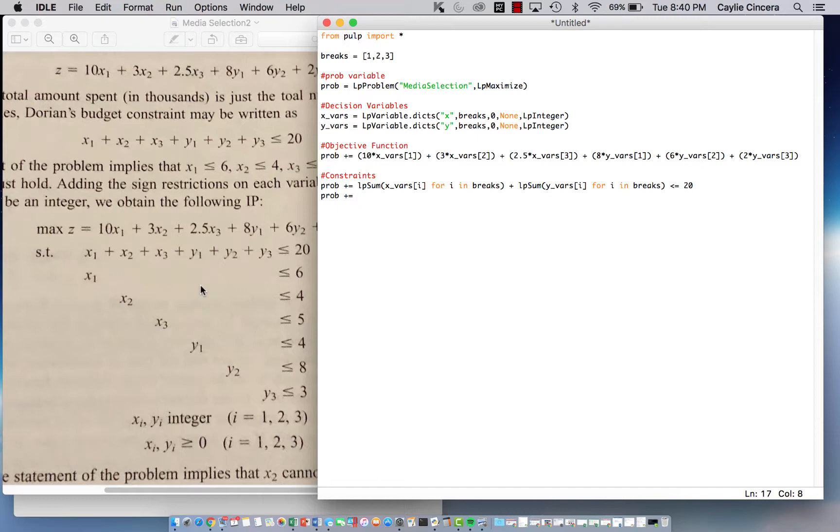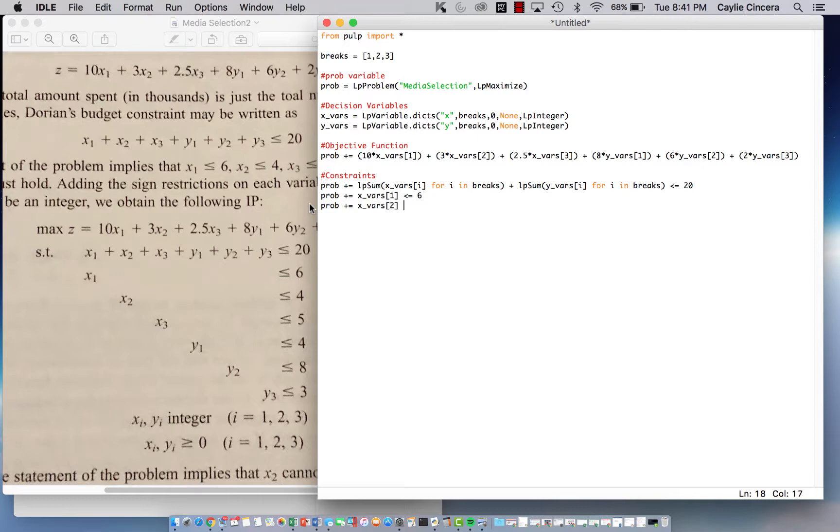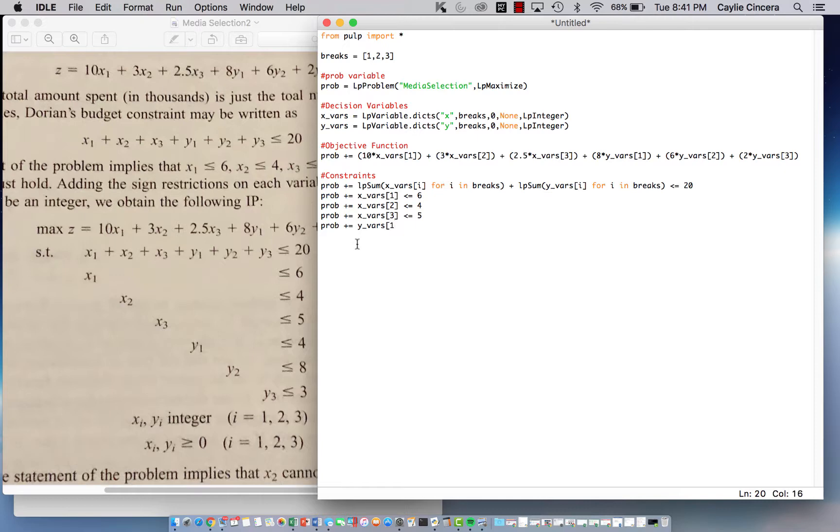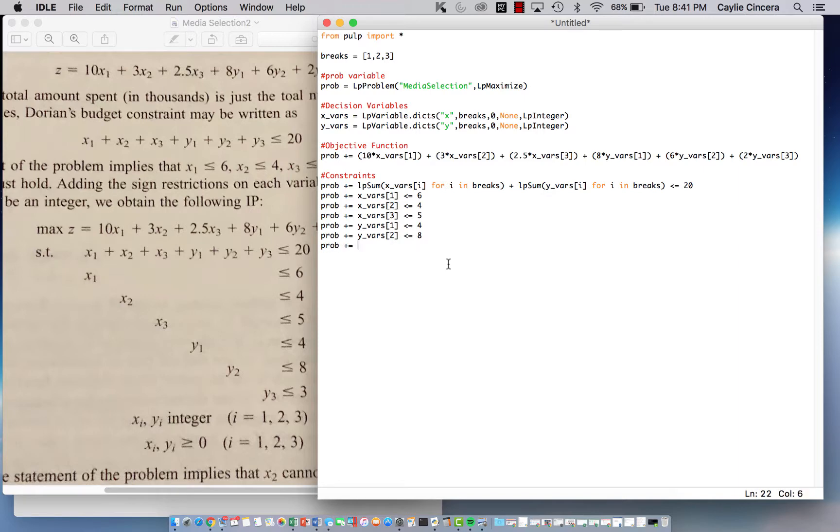We're not summing anything for the next constraint. x subscript 1 is less than or equal to 6. So all of these are going to be the same. I'm just going to do them really quick. I probably could just copy and paste it, but I already did this problem. I'm just going to type them all out. Okay, so now we're getting into our y's. y_vars[1] less than or equal to 4. y_vars[2] less than or equal to 8. And then finally y_vars[3] less than or equal to 3.